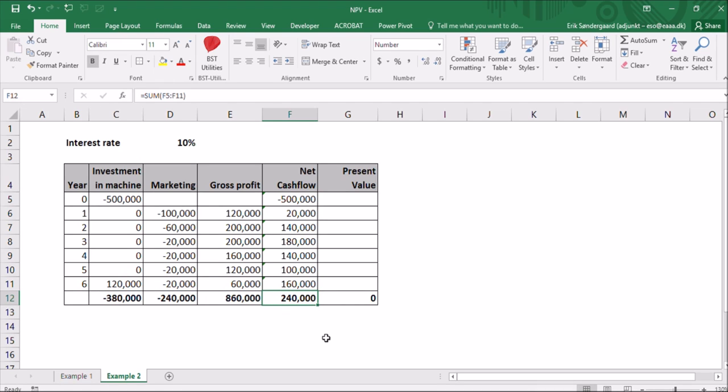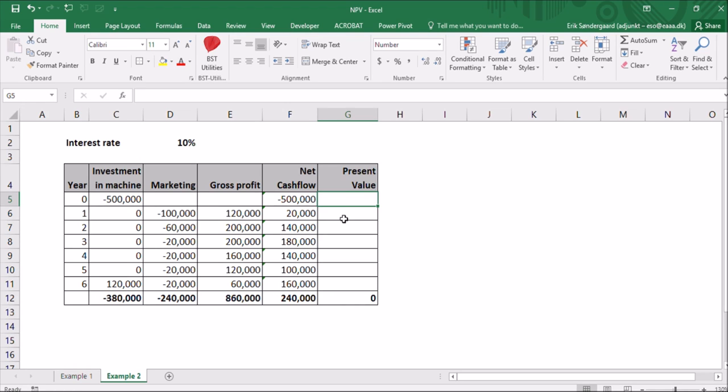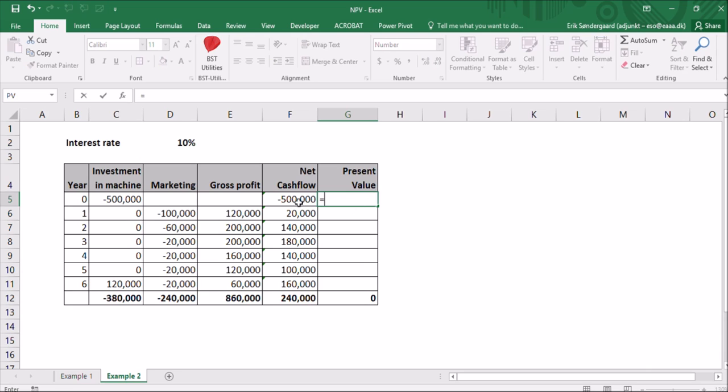But the interesting thing is what the present value is. So let's calculate that. Here in year zero, I'll type in my formula. In the example before, example one, I just typed the investment, but you can actually use the formula and just in the power of zero, that means it doesn't change the number.